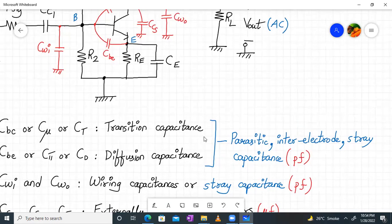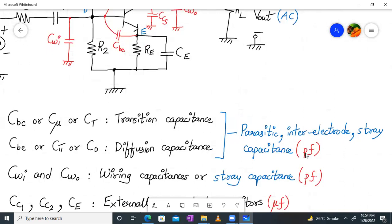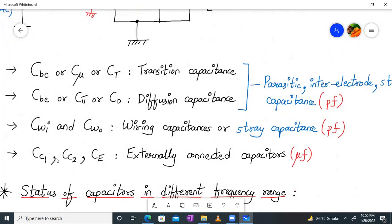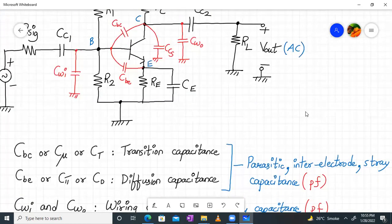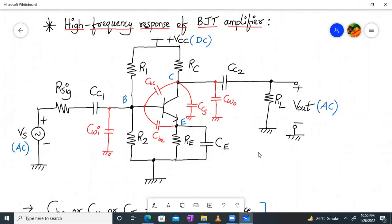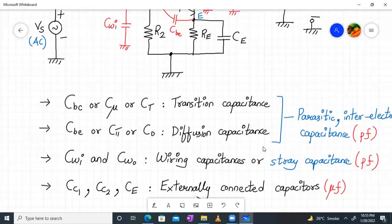CBC (also called Cμ or CT) is the transition capacitance; CBE (also called Cπ or CD) is the diffusion capacitance. These together with CCS are called parasitic, inter-electrode, or stray capacitances, with values in the picofarad range (10⁻¹² F). CWI and CWO (wiring or stray capacitances) are also in the picofarad range. The externally connected capacitors CC1, CC2, and CE are in the microfarad range and are required for proper amplifier operation — to isolate AC from DC.